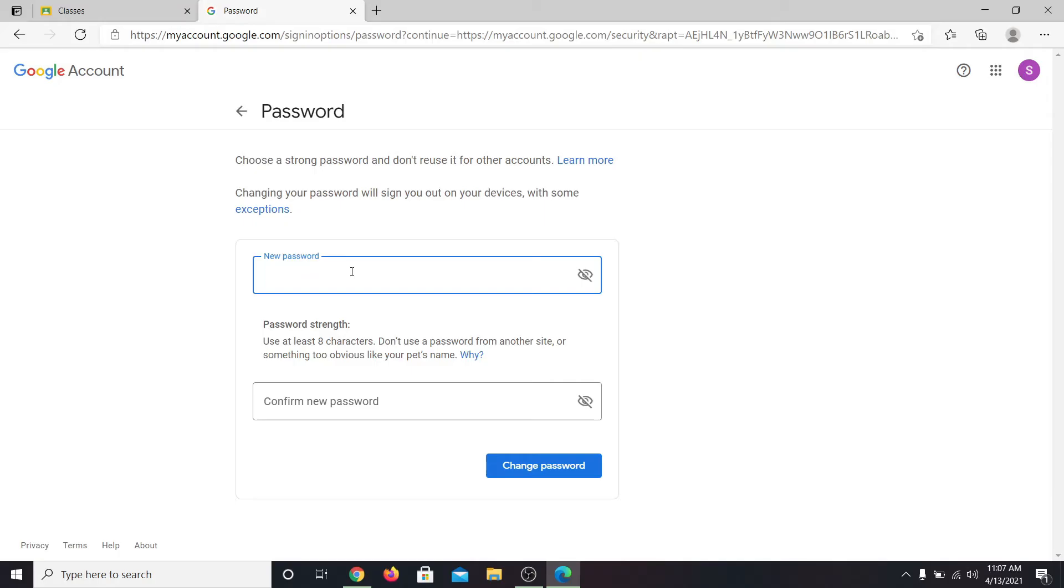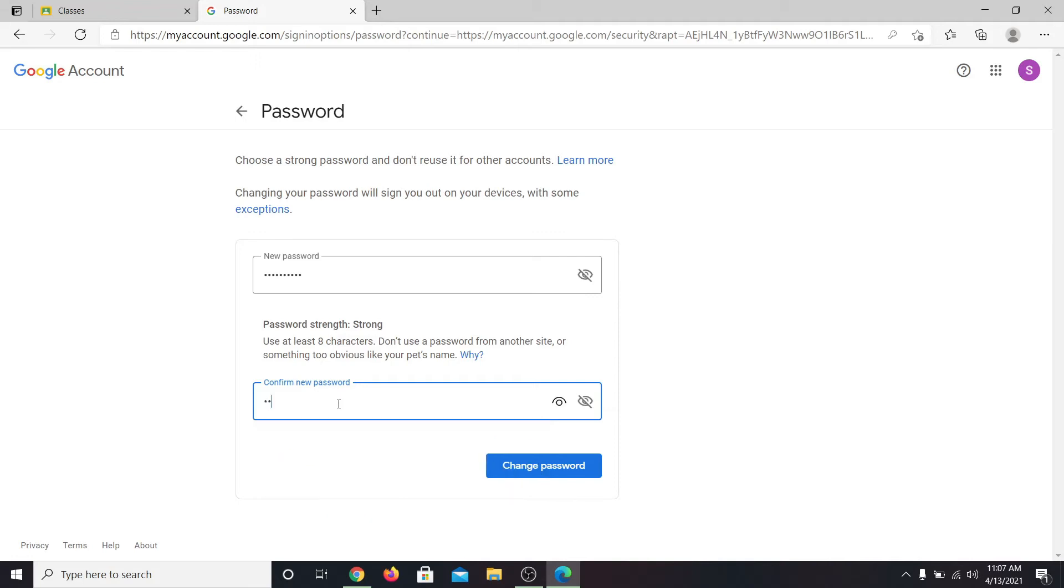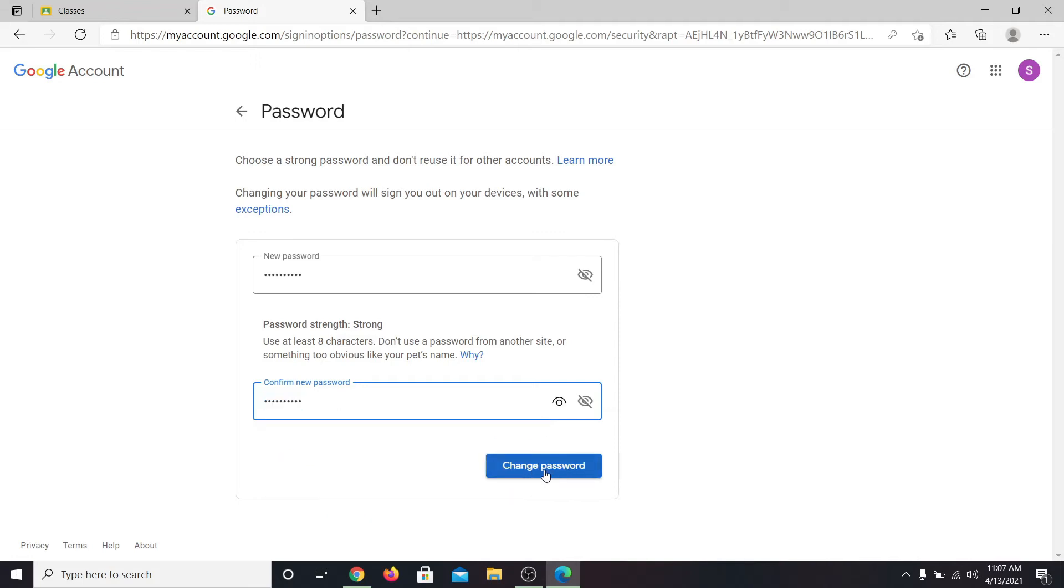Now you are allowed to enter your new password. Type in your new password and then type it in once again to confirm it. Then click on change password.